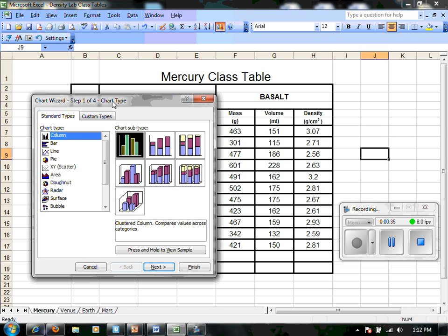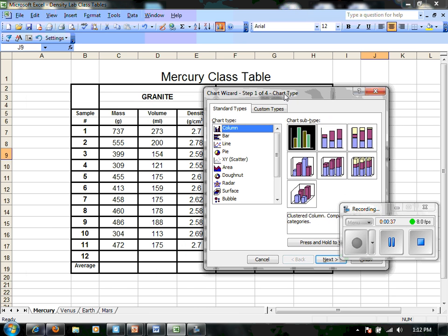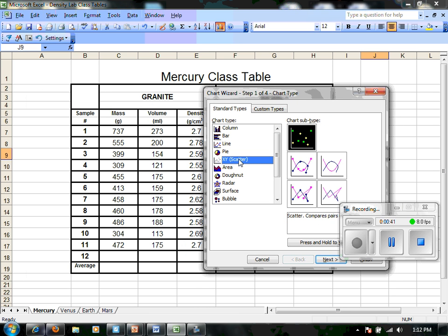It's going to give us some options. There's a variety of different types of charts we can use, but today we're going to use the XY scatter plot with no lines, because we're going to want to draw in a trend line to find our density and compare those slopes to one another later on. So I'm going to select this data type and hit next.